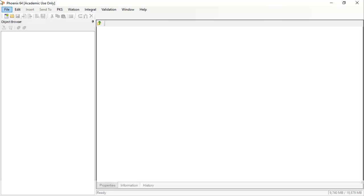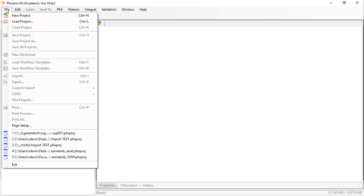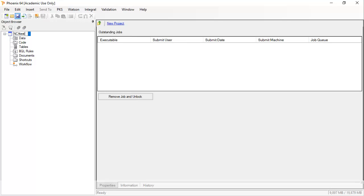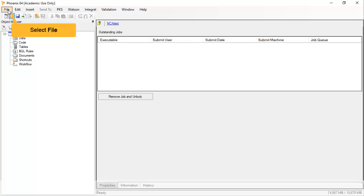When first opened, the Phoenix workspace is empty. To get started, one can either load an existing project or create a new project. To create a new project, select File > New Project. It is recommended to always rename a project. Then, to import the study data, select File > Import.